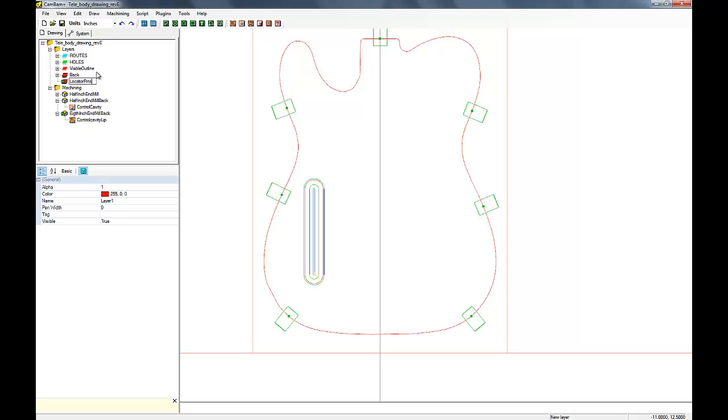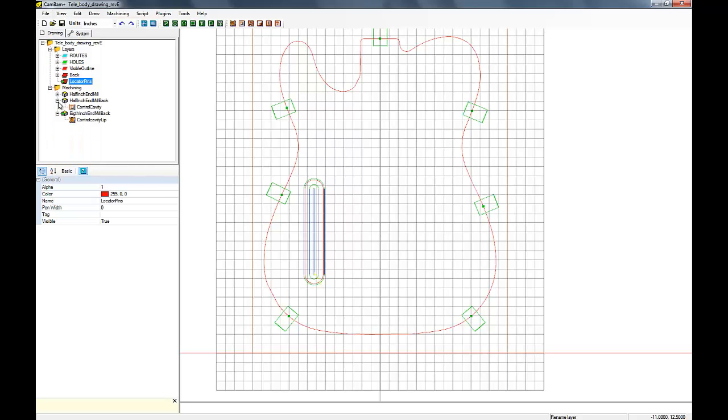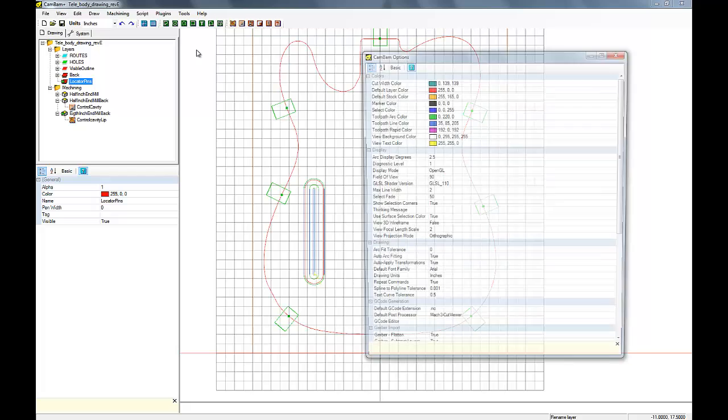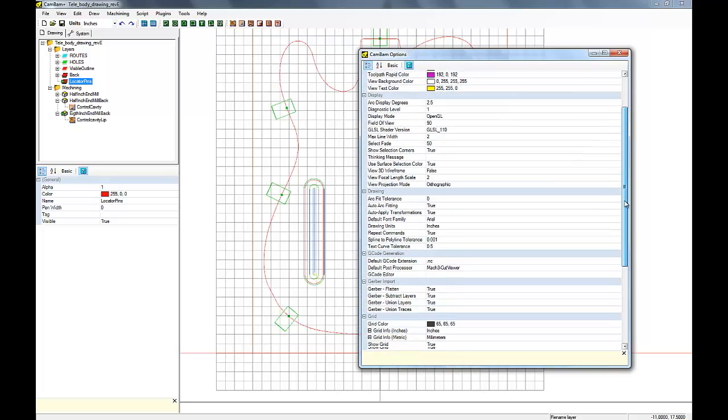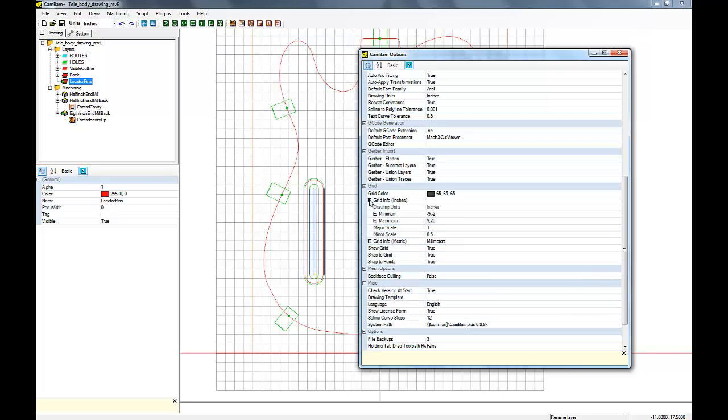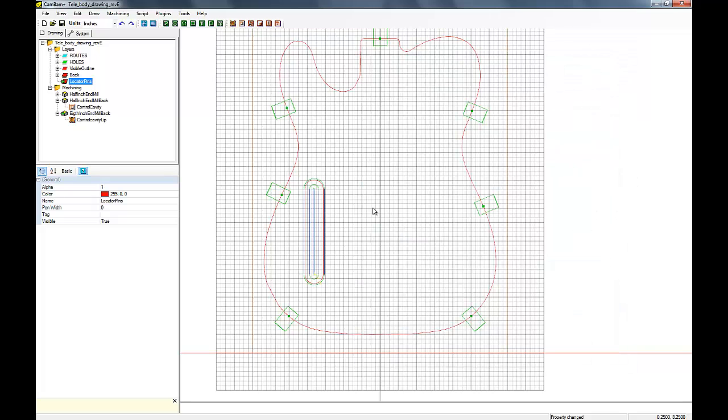So I'm going to create a new drawing layer and call it locator pins. And I'm also going to turn on the grid so I know where I want to place these pins or holes in the stock. At first, I'm going to change the grid size so I have minor lines at a quarter inch. It just helps to define the location of the pins a little easier.